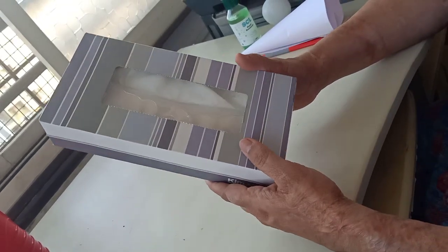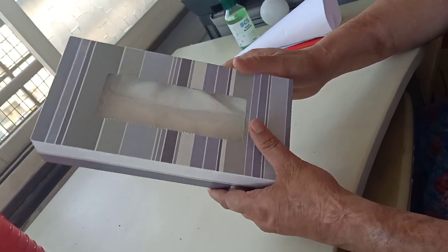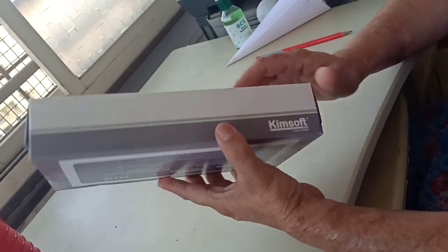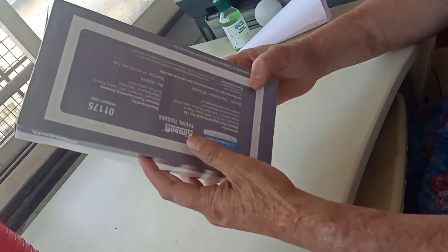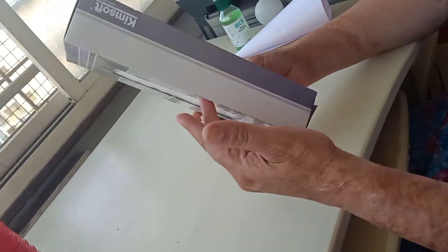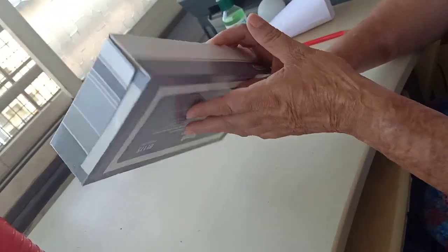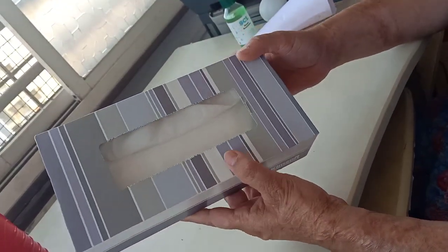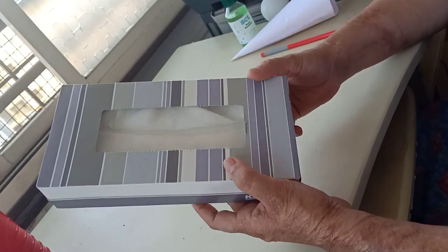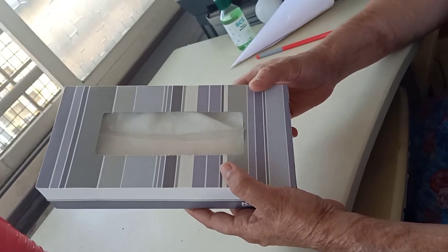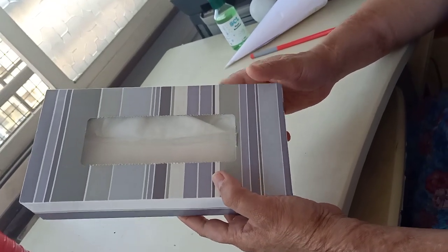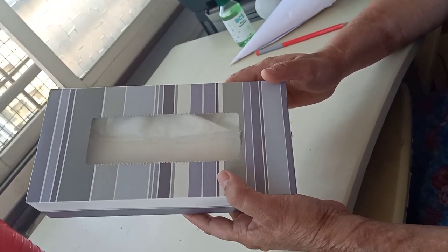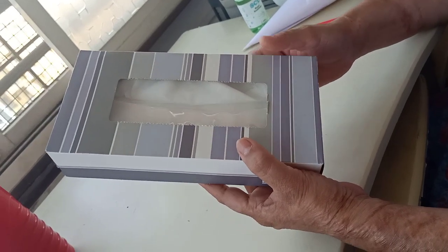Now I have a box in my hand which is a cuboid shape. Can you see? This is a cuboid. Let us see how many faces, edges and vertices it has.